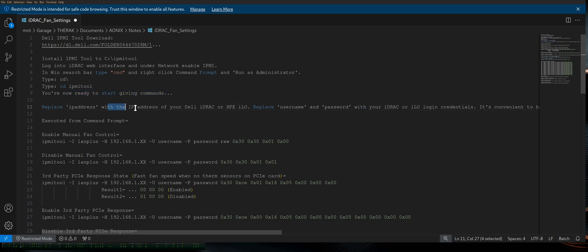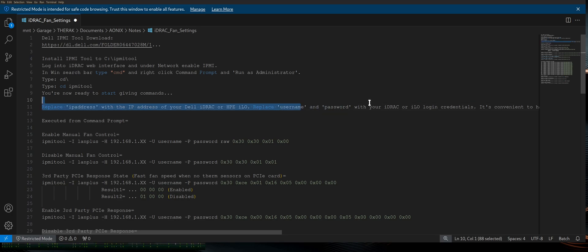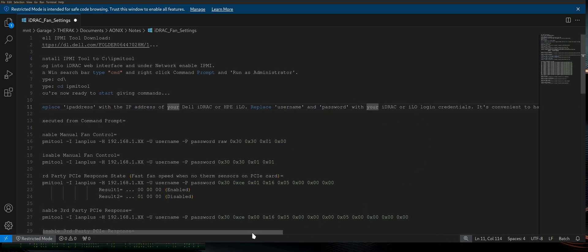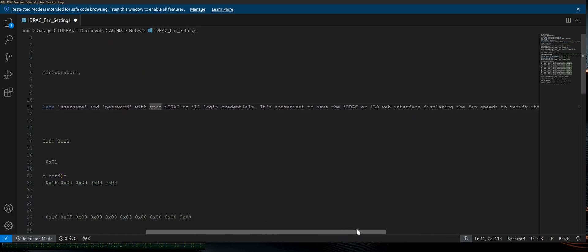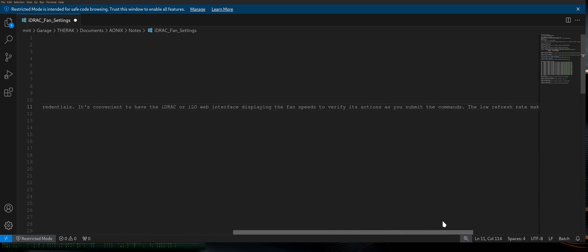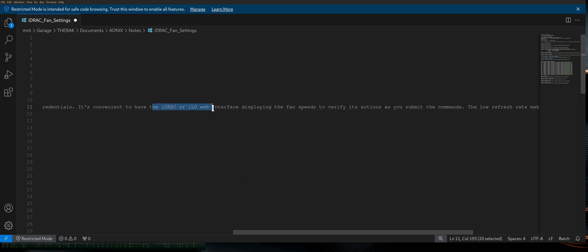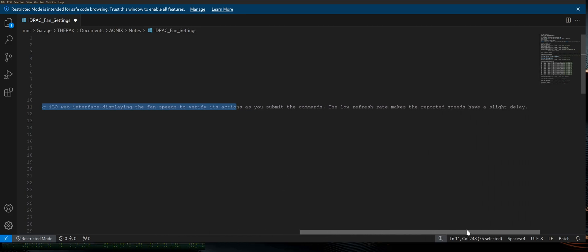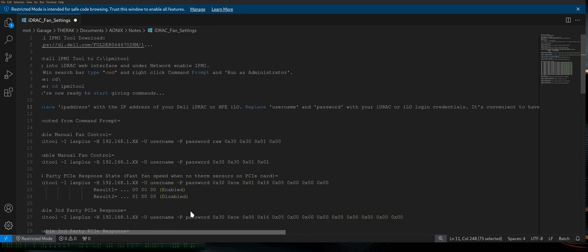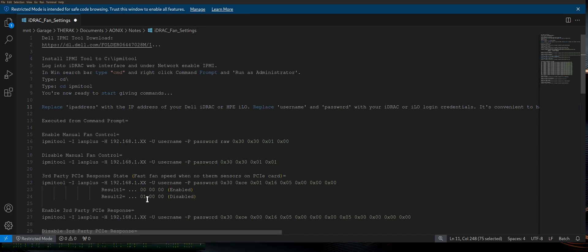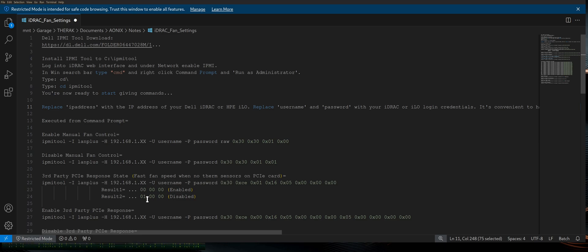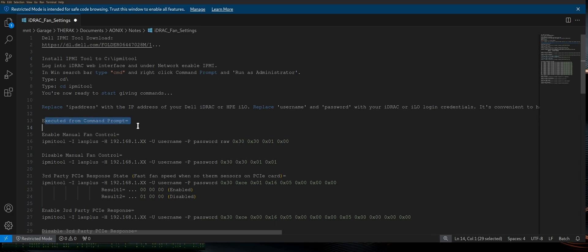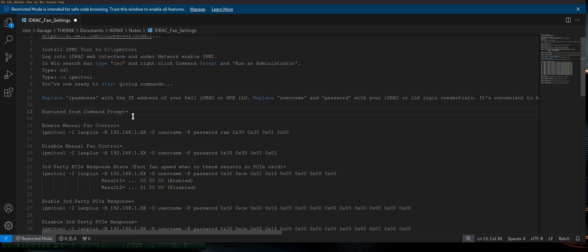Replace IP address with IP address of your Dell iDRAC or HPE iLO. Replace username and password with the iDRAC or iLO login credentials. It's convenient to have the iDRAC or iLO web interface displaying the fan speeds to verify its actions as you submit the commands. The low refresh rate makes the reported speeds have a slight delay. Now, in my experience, it's almost instantaneous. It's literally like 1.5 seconds and your fan speeds start winding down. So you will notice the changes immediately.